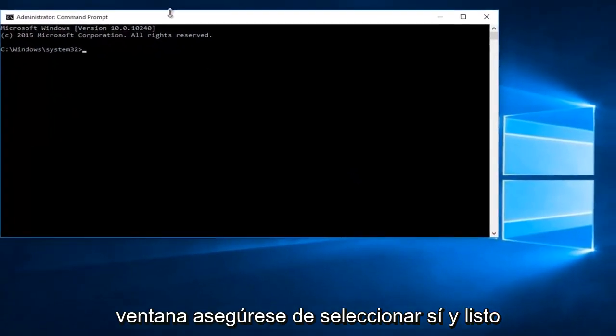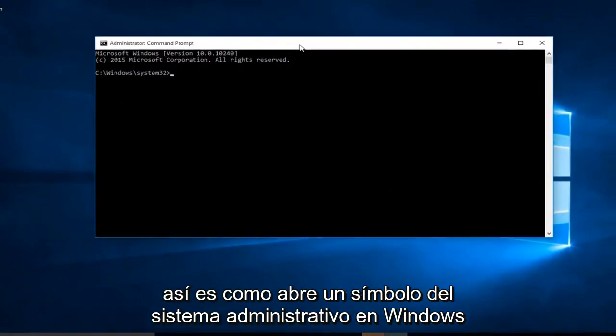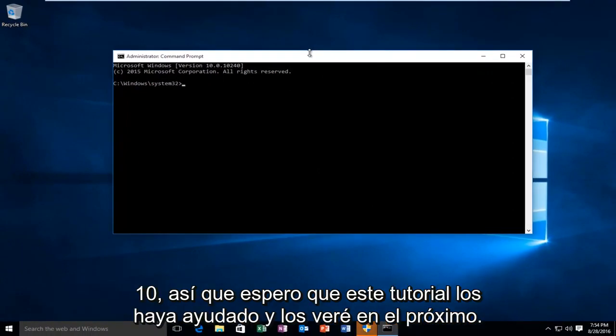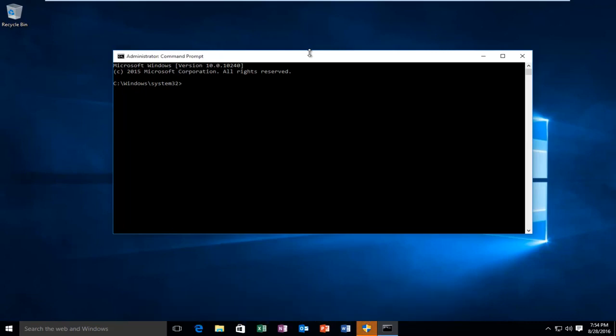And there we go. So this is how you open up an administrative command prompt on Windows 10. So I hope this tutorial helped you guys out and I will see you in the next video.